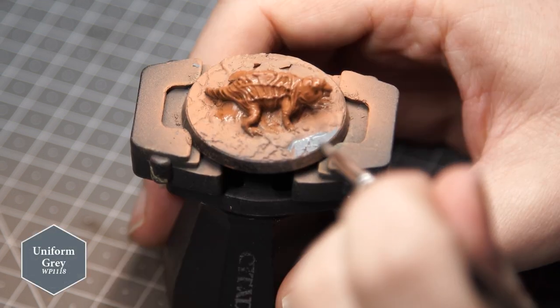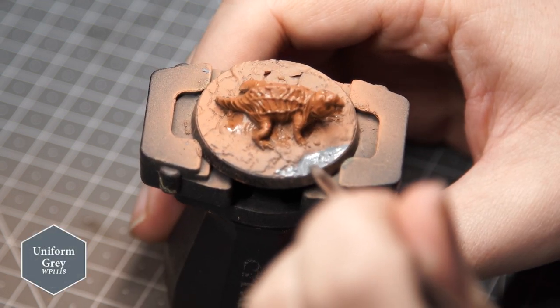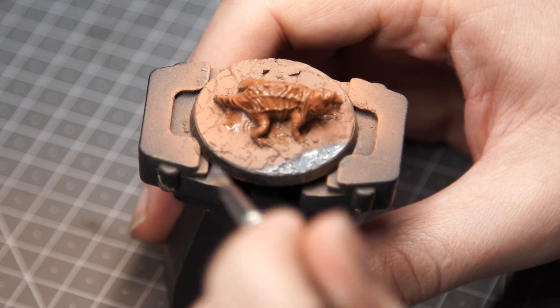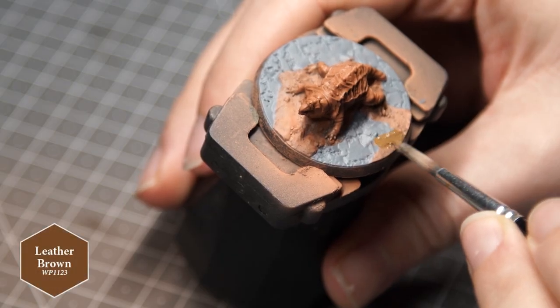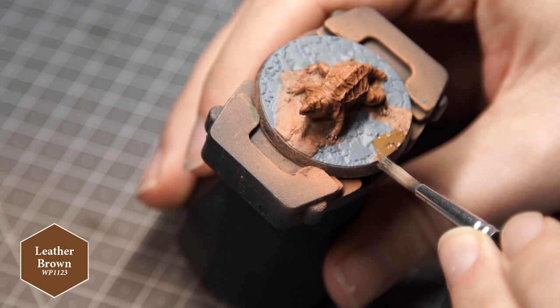While the wash is drying, I grabbed Uniform Grey by Army Painter and began painting the stony areas of the base. While that was drying, I grabbed Leather Brown by Army Painter and painted the dirt.